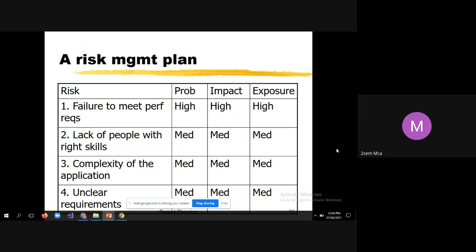Now look at an example of a risk management plan. When answering a question about risk management, three things are important: the definition of the risk management plan, the approach for risk management, and an example. They have given four risks: failure to meet perfect requirements, lack of people with right skills, complexity of the application, and unclear requirements.